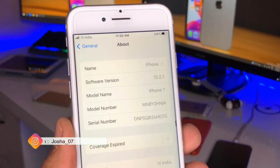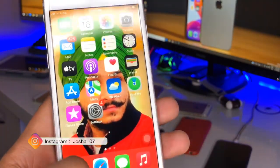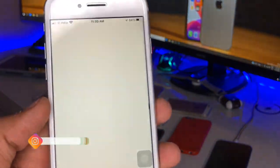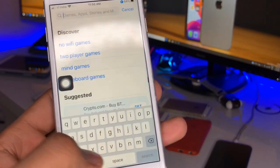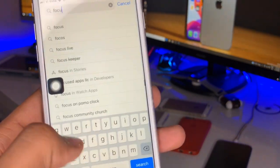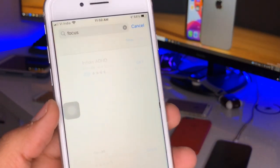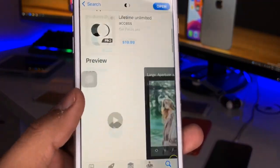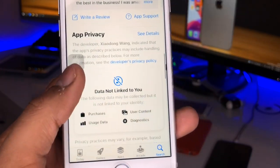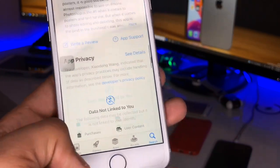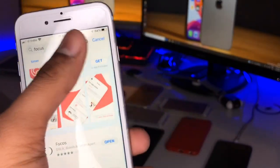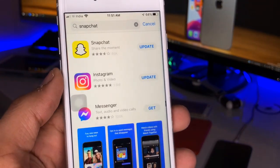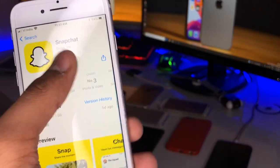No matter which version your iPhone is currently running, you just need an iPhone and an internet connection. Open your App Store and search for an app named 'Focus' — there are two applications we need to install. The first is Focus, which is for photos; the size of this app is about 249 MB. The second application for videos is Snapchat — everyone should have that on their iPhone. Make sure you update your applications first.